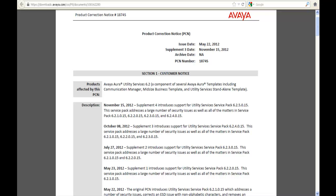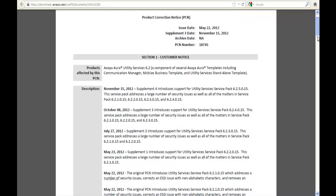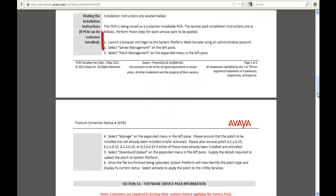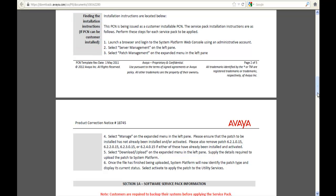Our next step is to go down to Finding the Installation Instructions. So I scroll down to Finding the Installation Instructions and it tells me a few things I need to do before installing it. First is log in to System Platform Web Console, CDOM, select Server Management, select Patch Management and we'll go through this process.